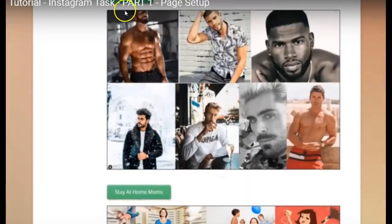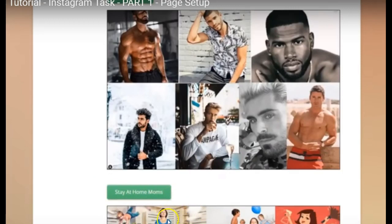The next option is Male Models — if you're interested in modeling and looks, you could do that one. The next one is Stay at Home Moms — a couple of people in the group are doing this one, and it's giving images of other people's children, which they find a little bit odd. So that could be difficult to talk about.